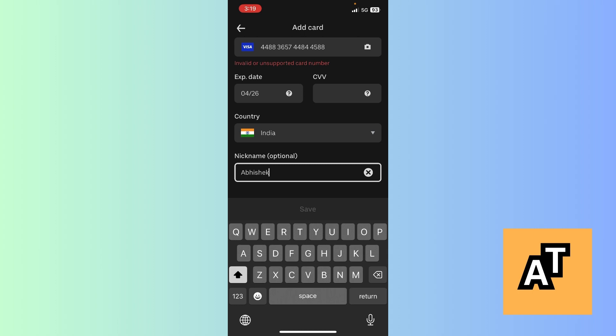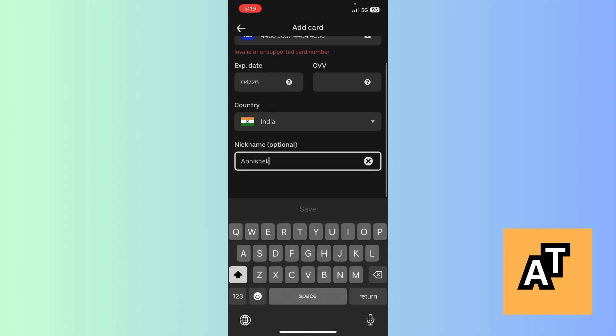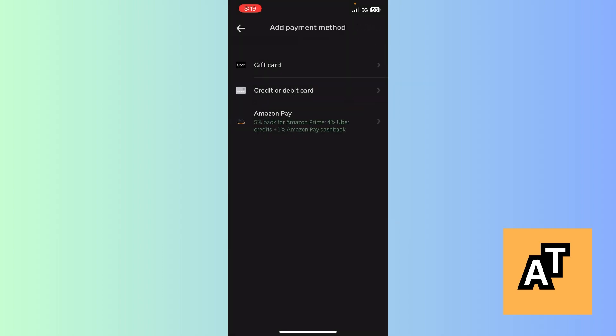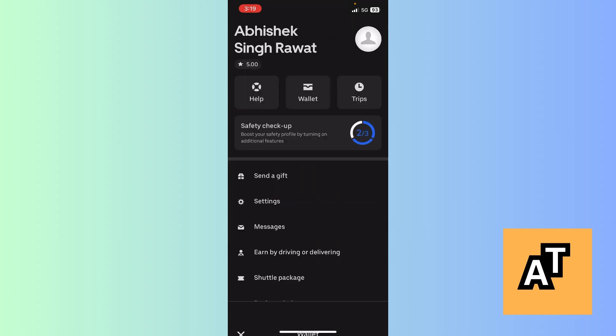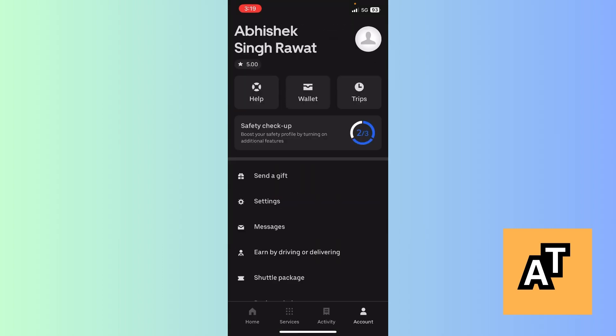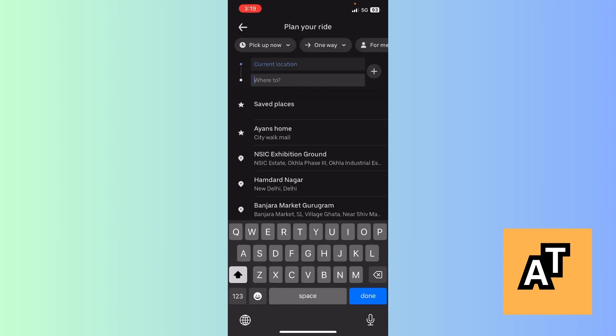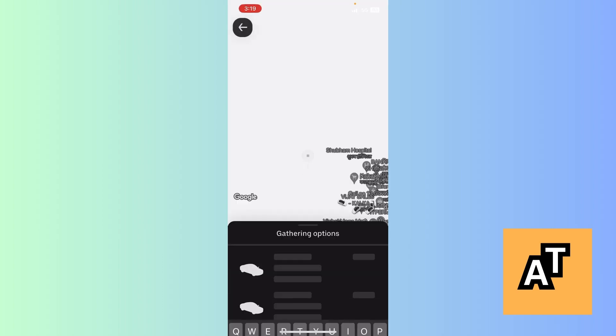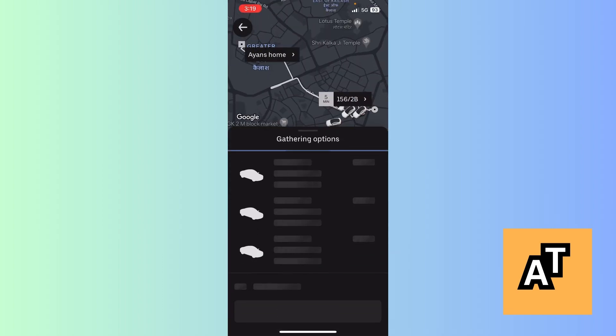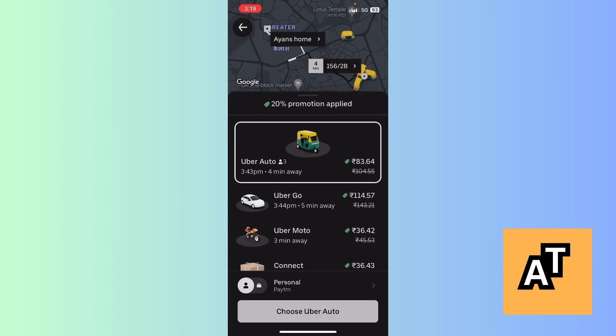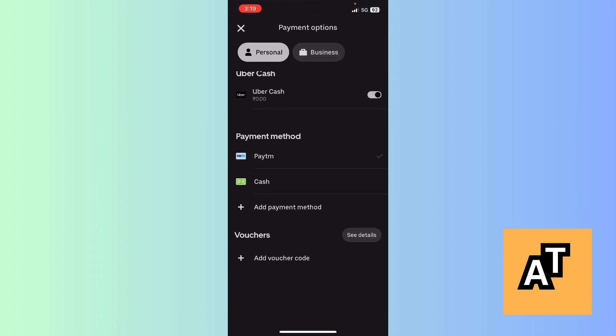Now it's all done. If the credit card number is correct, it will accept and add it to the Uber app's payment methods. Now you can click back and select a ride. The map will open, and you can choose a payment method. Here, your credit card option will appear after you've added it.